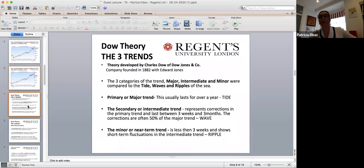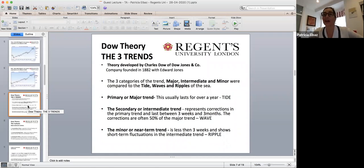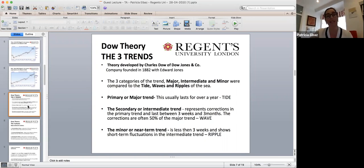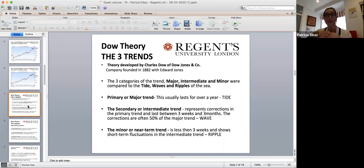Just to give a little bit on technical analysis — there are so many different things related to charting. At the end I've put a few book recommendations you can look at. One of the first things we look at is Dow Theory, which goes back as far as 1882. When we look at trends, we always think about them as the major, the secondary, and then the minor. The major trend is compared to the tide of the sea — the biggest move, something which goes on for over a year. That would be your primary, your major trend. Dow also spoke about the secondary, or intermediate, trend — that refers more to the waves in the sea, usually three weeks to three months.